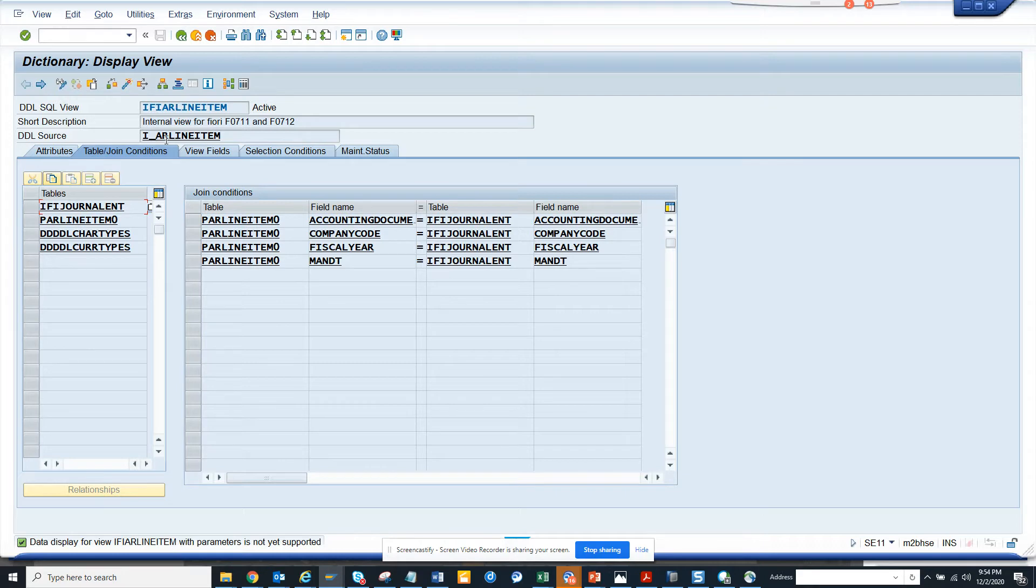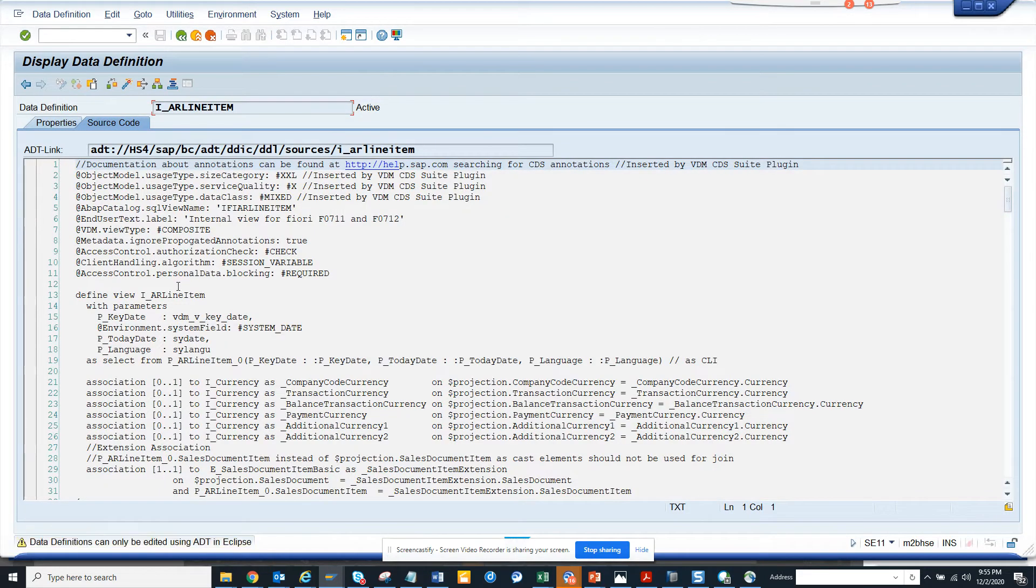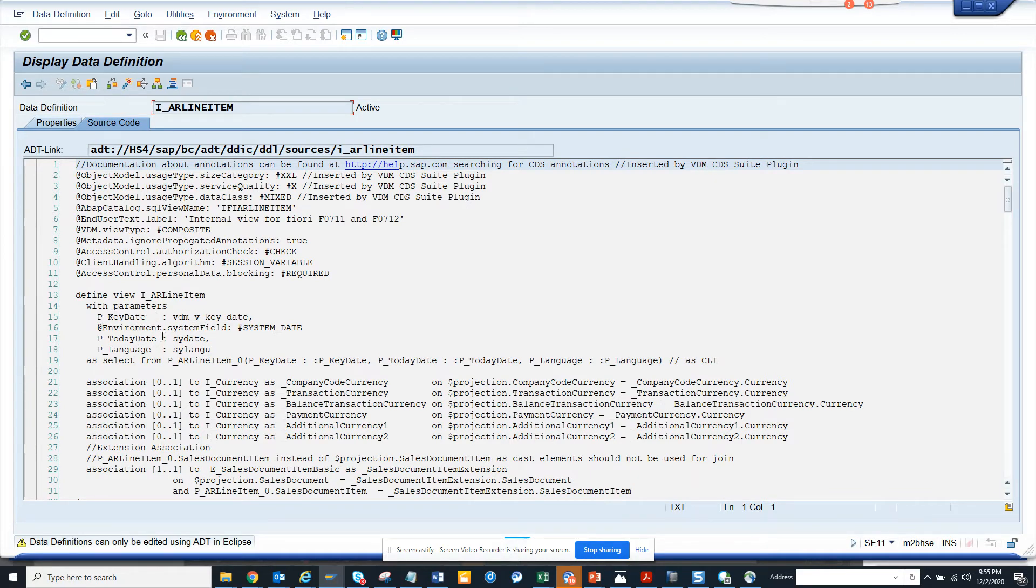Another way is you can go to the DDL source, and of course there will be something where they will be saying 'with parameters'.